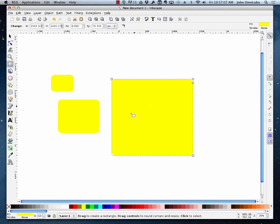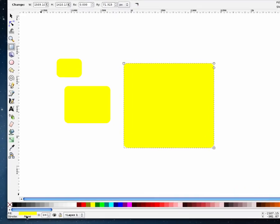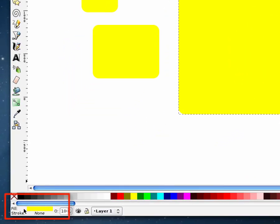But there's actually another area for color, and that's the area around the outside, and we call that the stroke color. So if you take a look at the bottom left corner of the screen, you'll notice that we have a fill color, which is yellow, and right now a stroke color of none.